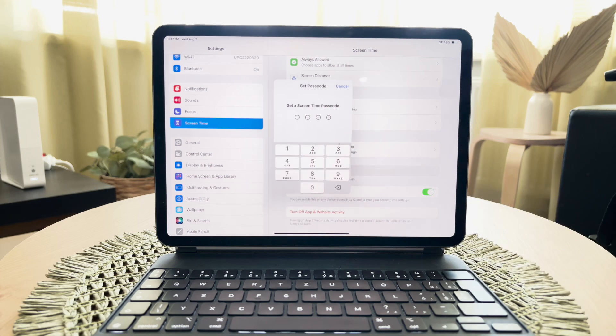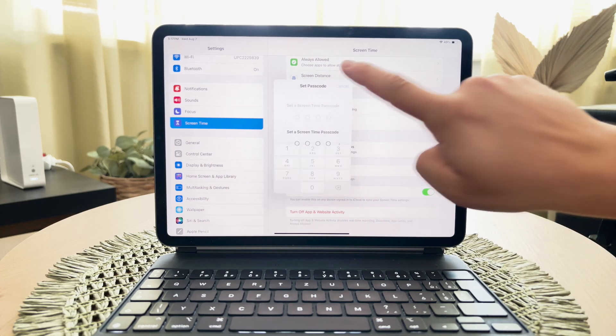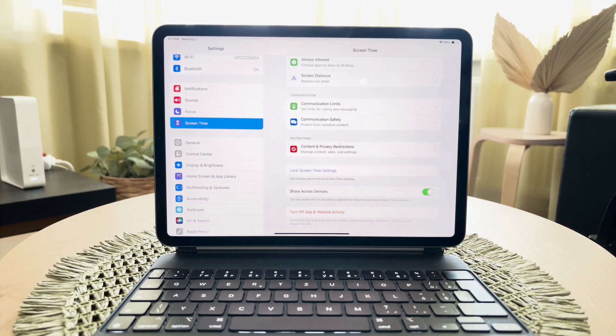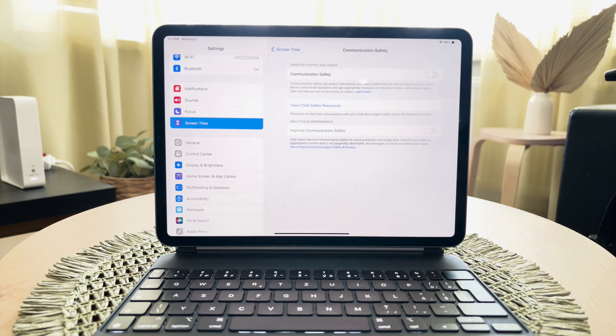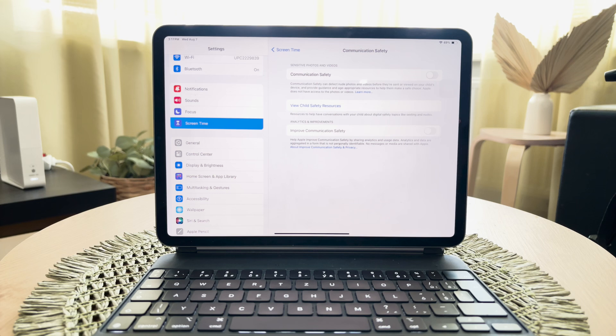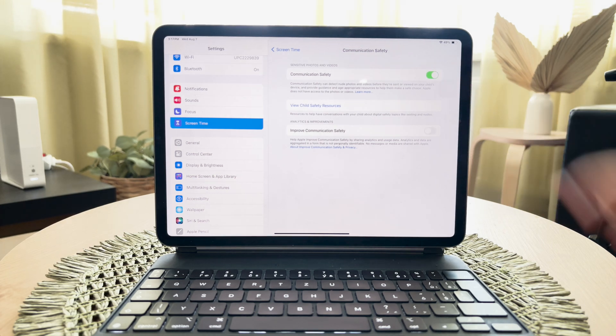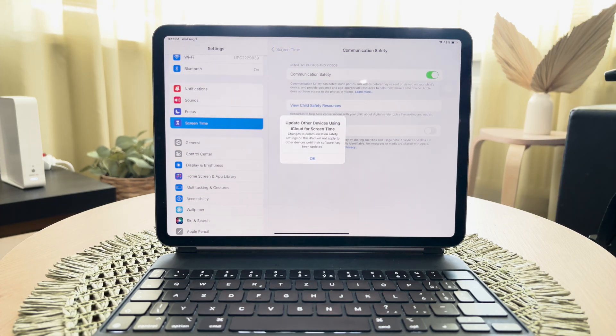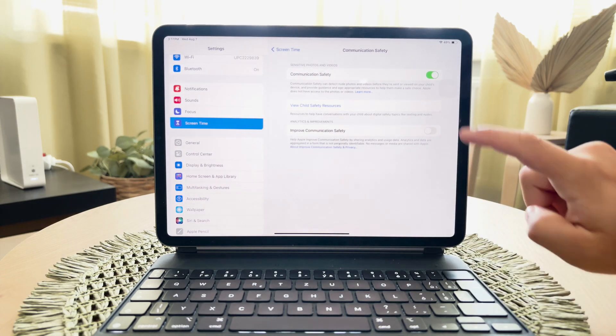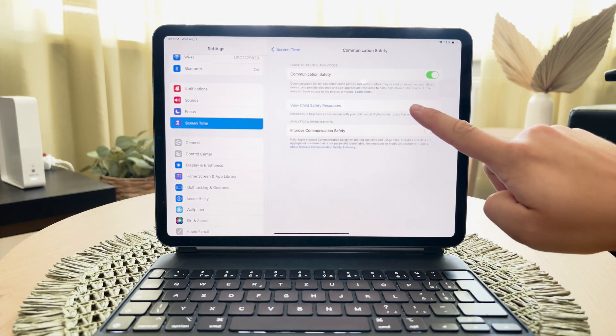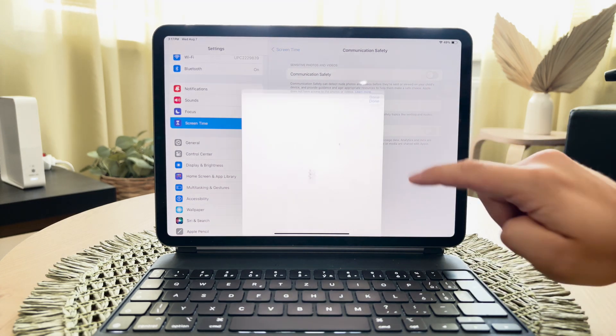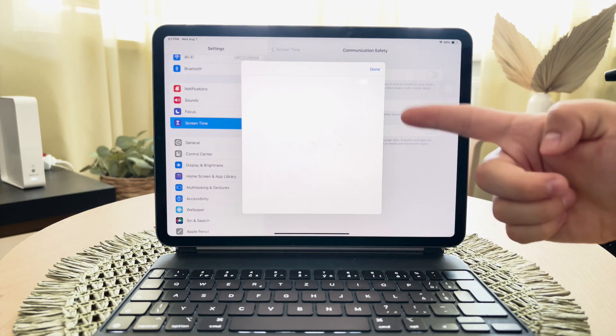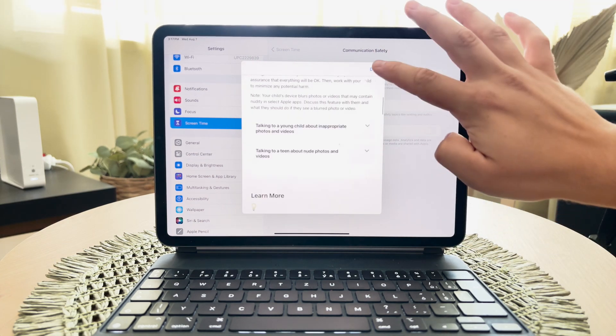One very important setting within screen time is communication safety. This feature prevents children from sending sensitive information and photos via email and other platforms. By enabling communication safety, you can help protect your child from potential online risks. I recommend taking some time to explore and understand how this feature works to make the most of it.